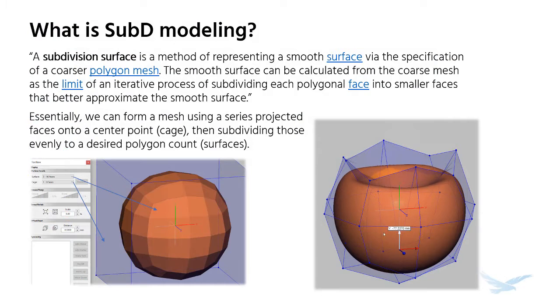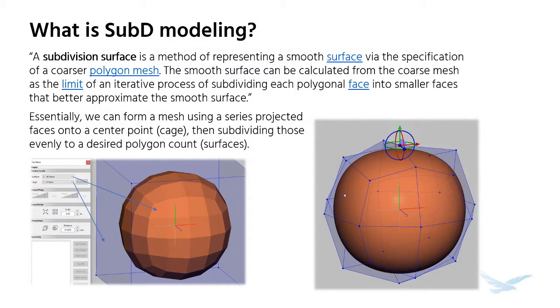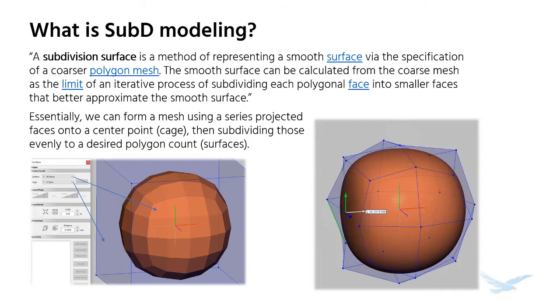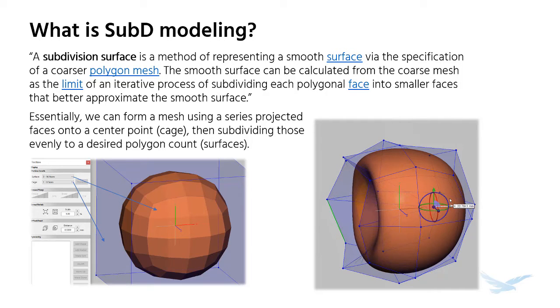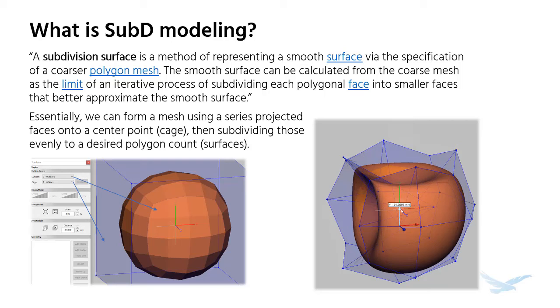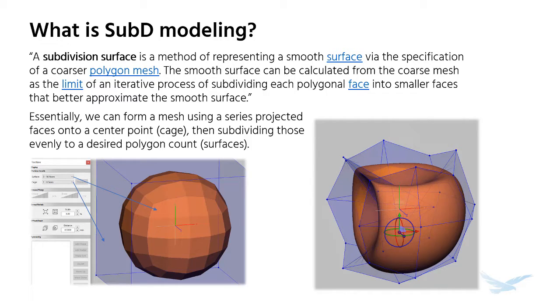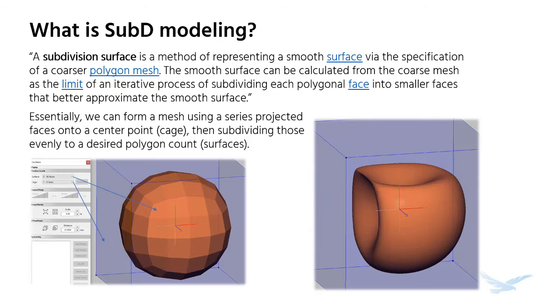Sub-D modeling allows you to use a push-pull approach to creating a part, which can produce some truly unique shapes. Since the body is made through a projection of these subdivided surfaces, every face seamlessly combines into one another, removing any zero geometry that might occur.